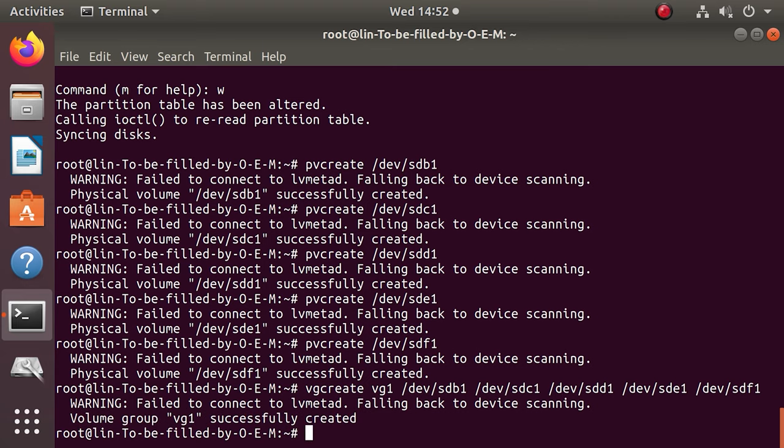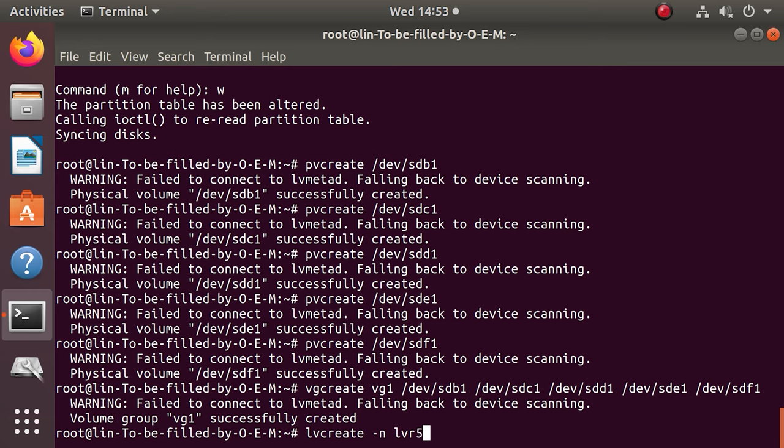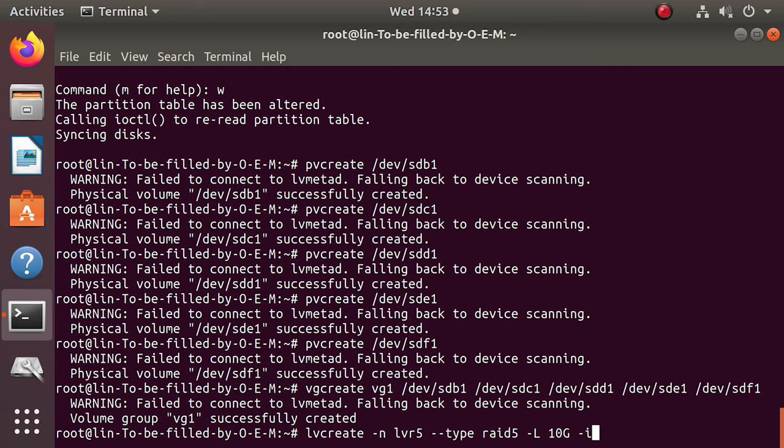To create a software RAID 5 in the LVM virtual group, type the following command lvcreate, where the N symbol assigns a name to the volume. The type RAID 5 specifies the array type, the L stands for the size of the logical volume, and the I symbol indicates the number of devices to be used for data storage. It doesn't include an additional device to store parity blocks, though.